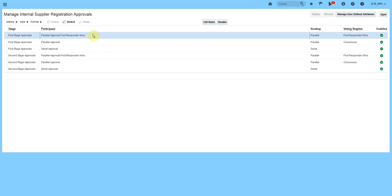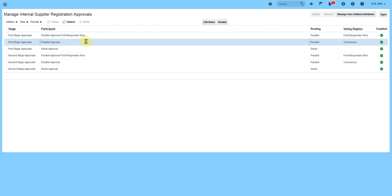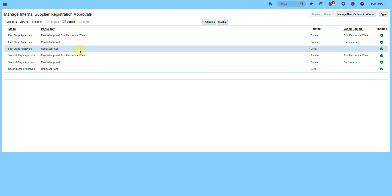We have two different stages here. When we use first stage approval with the parallel approval first responder bin, the system will send notifications to multiple users, and if one of those users approves it, the request will get approved and go to the next stage. In parallel approval, everyone must approve to proceed. In serial approval, people receive the approval one by one and must approve it in order to send the notification to the next level.